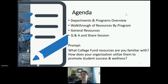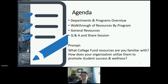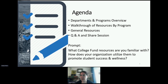Our agenda today will be to go over the College Fund departments. This is going to be important to showcase the different areas the College Fund works with Native communities and what those programs are, so that you know as an organization what is available for you for support. We'll do a brief walkthrough of the resources offered by each program to institutions, and then go over general resources — some offerings are program specific, like the Higher Pathways Program, and some are available whether you're a grantee or not. We'll finish with Q&A at the end.